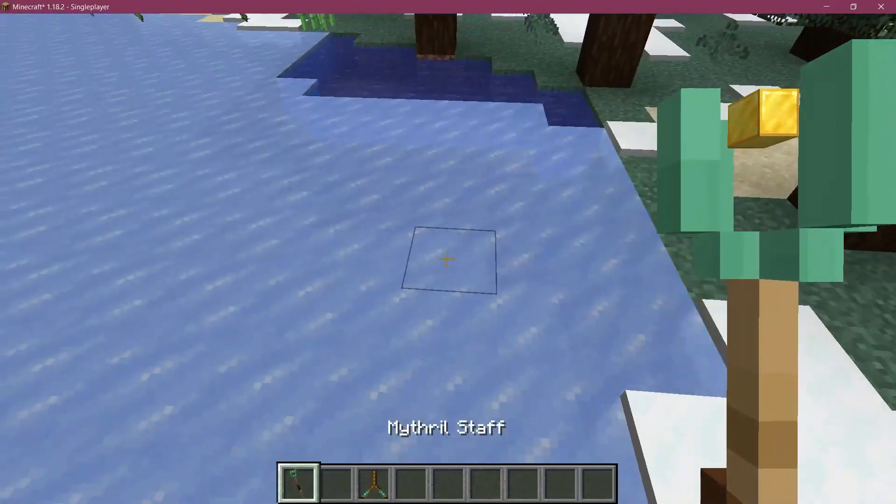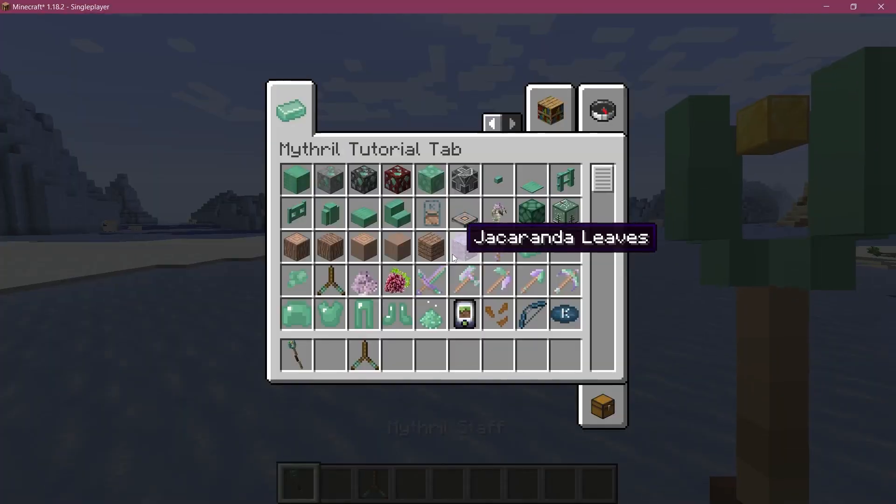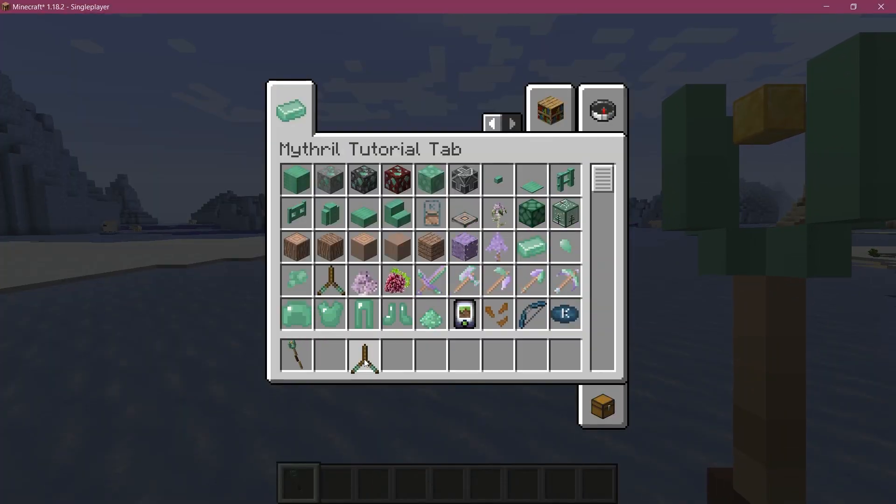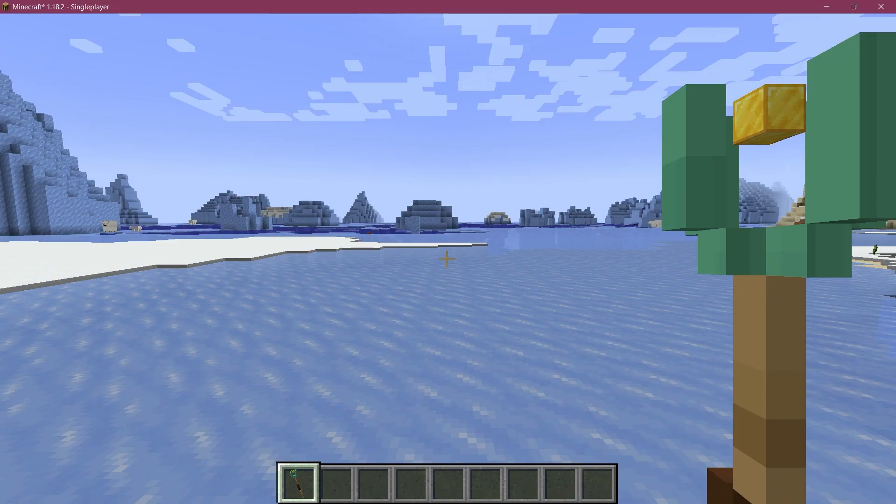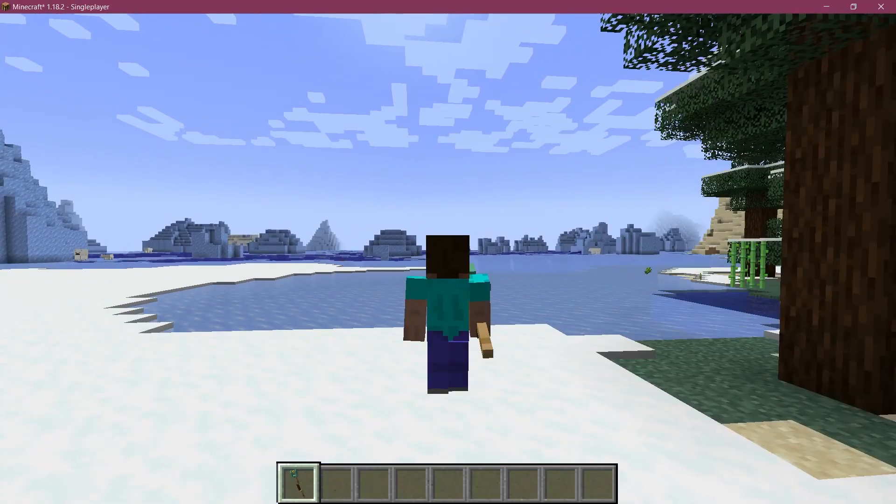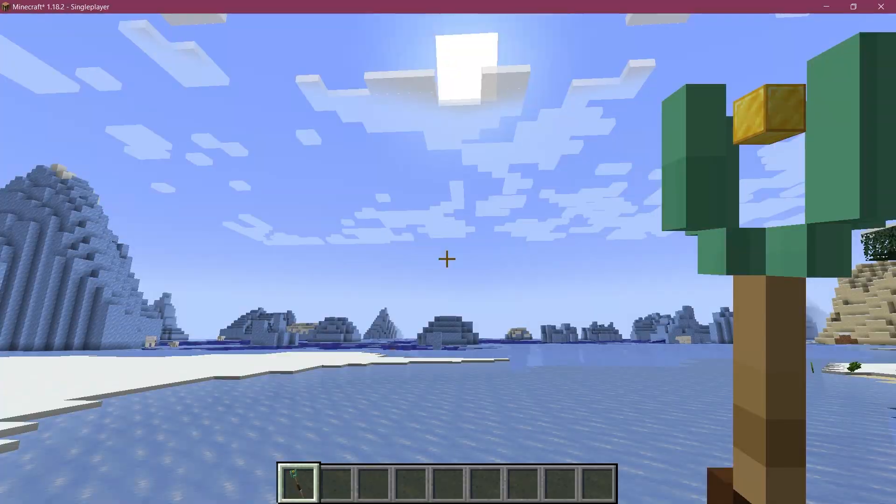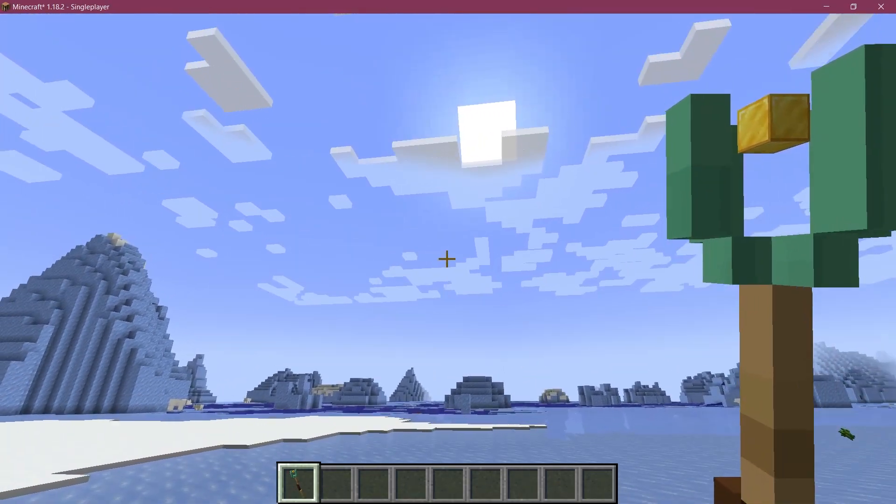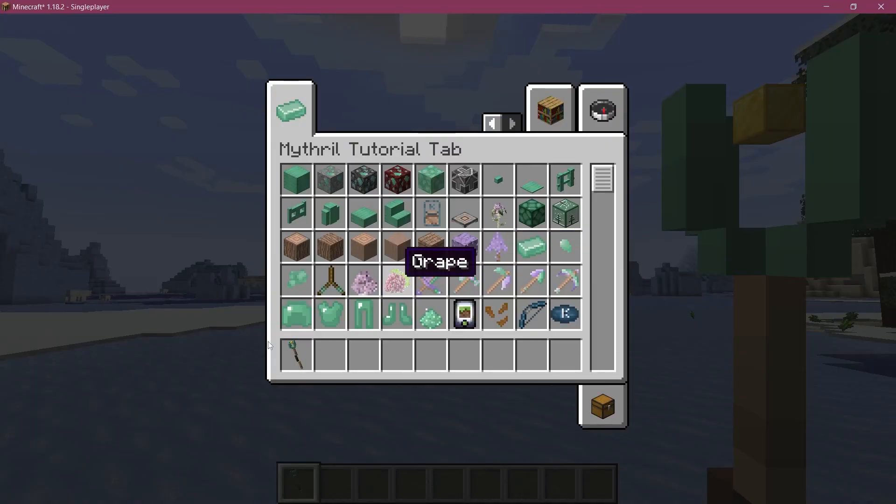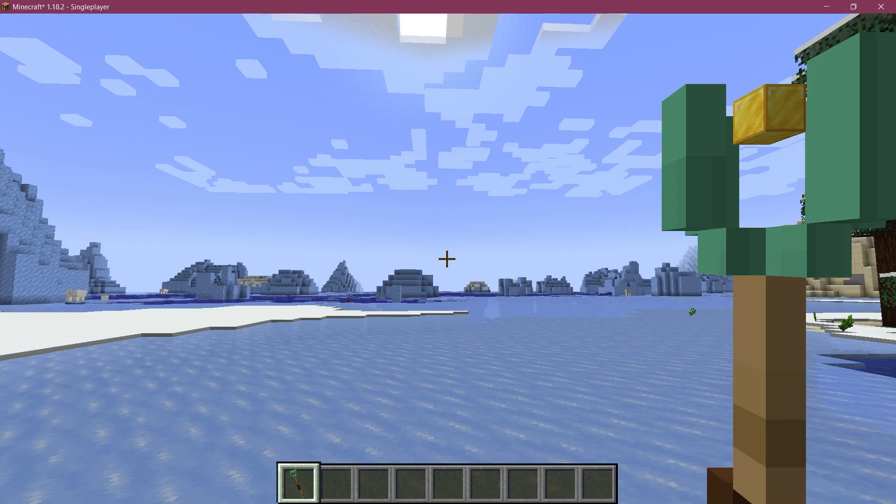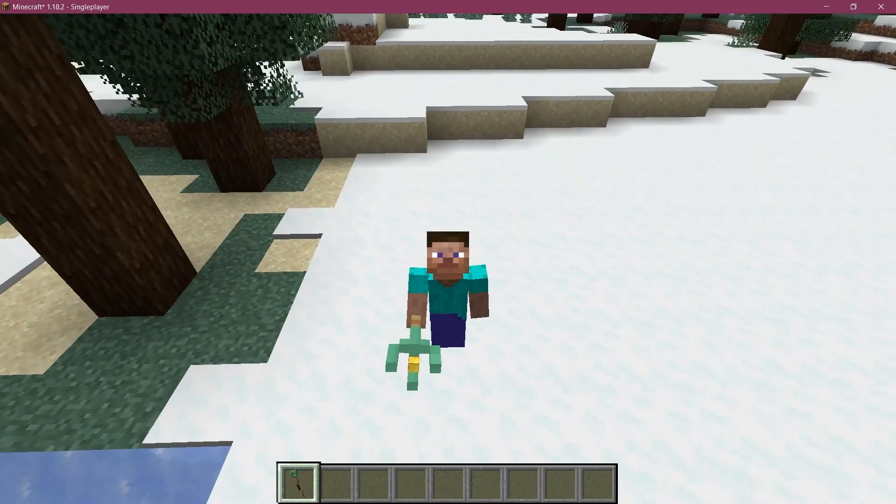And yeah, I mean, all customizable, all done with Blockbench. And very, very easily, as I might add. It's not that hard to do. So really awesome. And yeah, that's how easy it is to add some custom item models to Minecraft.